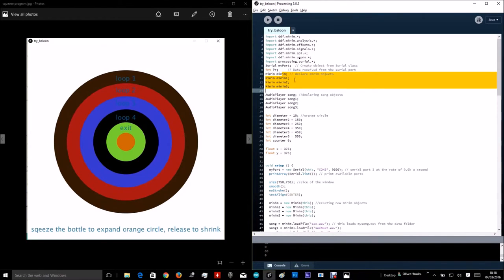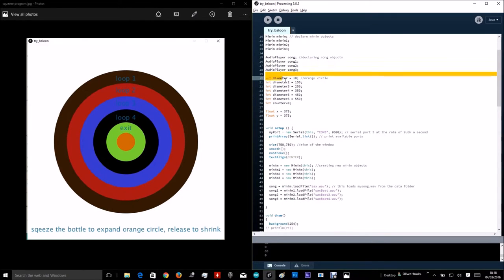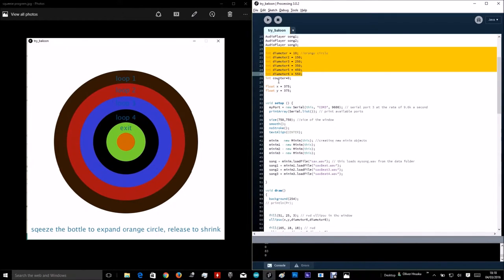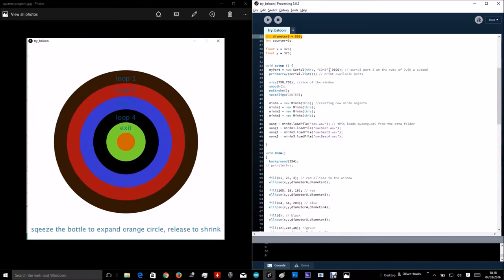Declare minimum objects, sound, songs, diameters, and a counter. This line over here, assigns myport to com free, and specifies the speed.